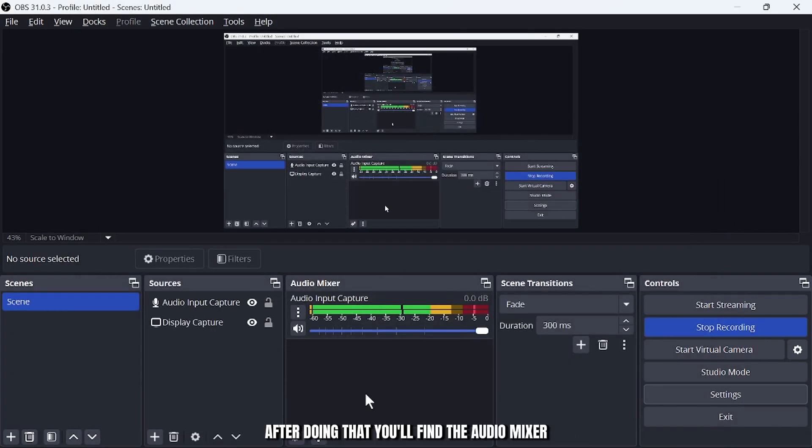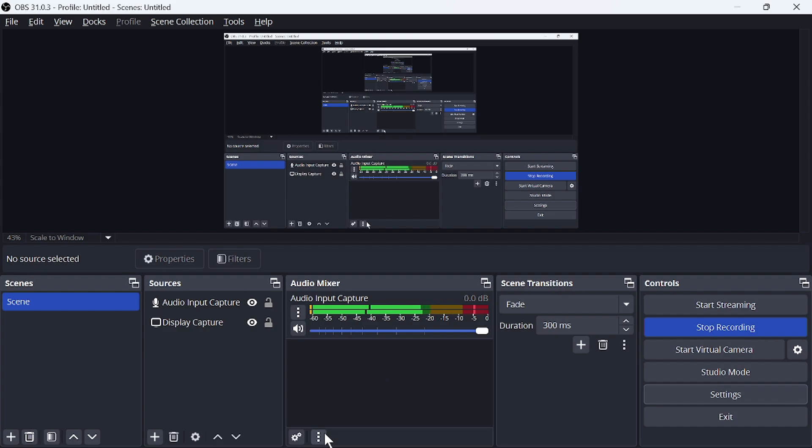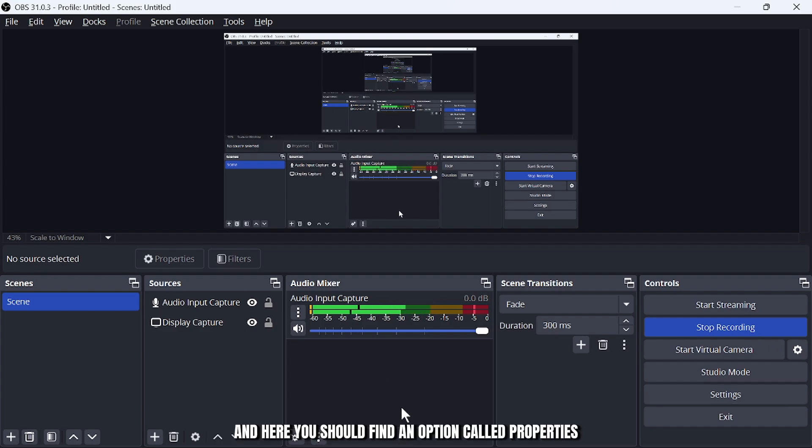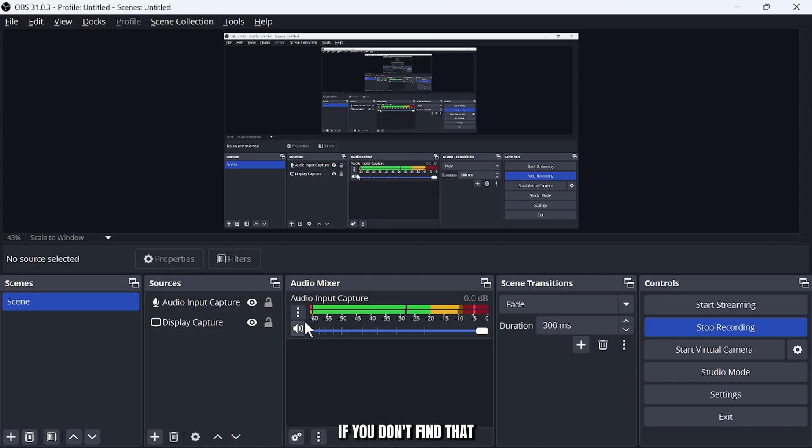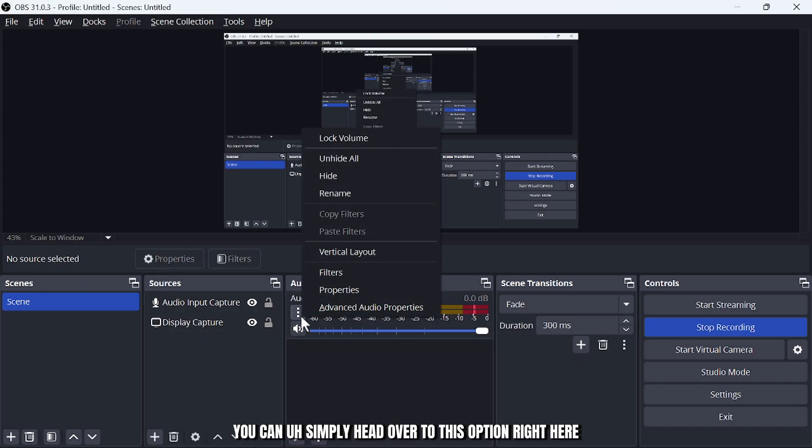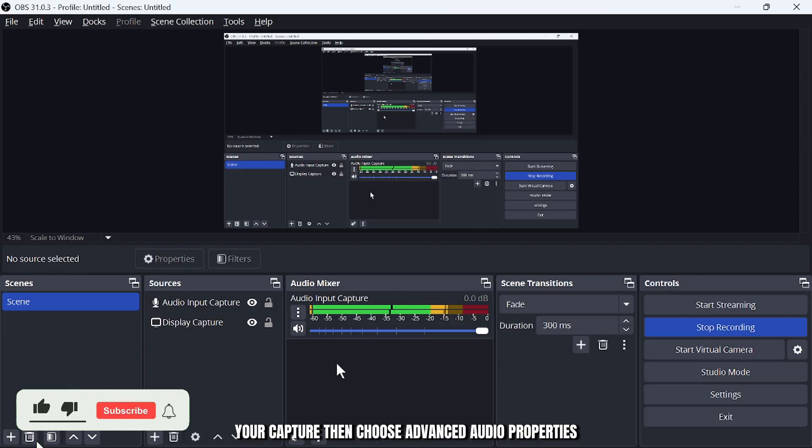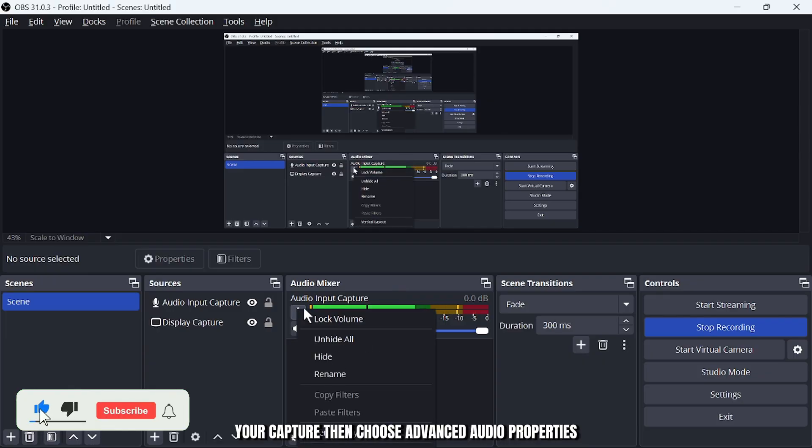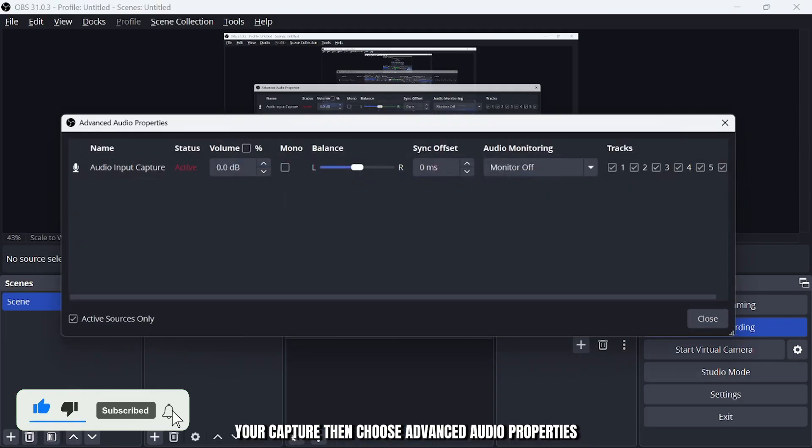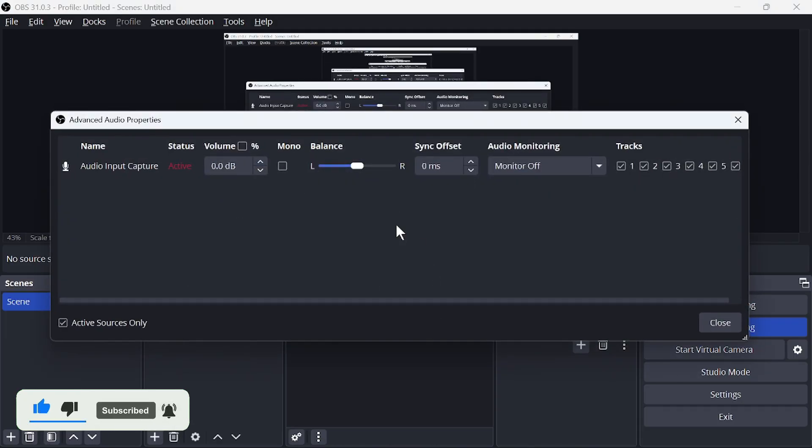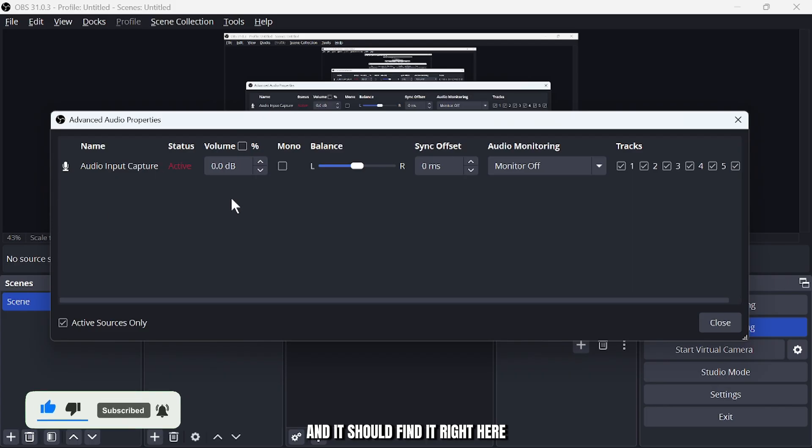After doing that, you'll find the audio mixer. Tap on the three dots right here and here you should find an option called properties. If you don't find that, you can simply head over to your capture, then choose advanced audio properties and you should find it right here.